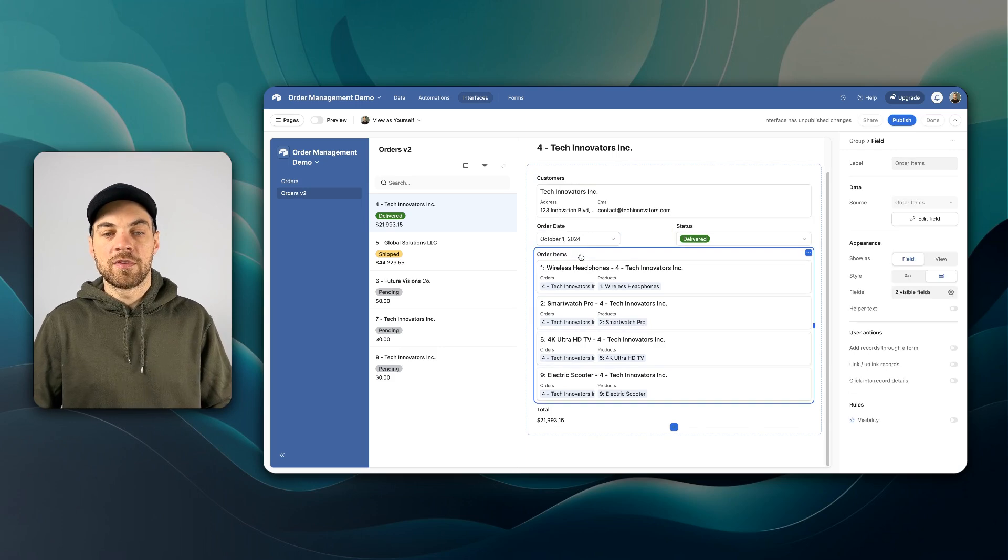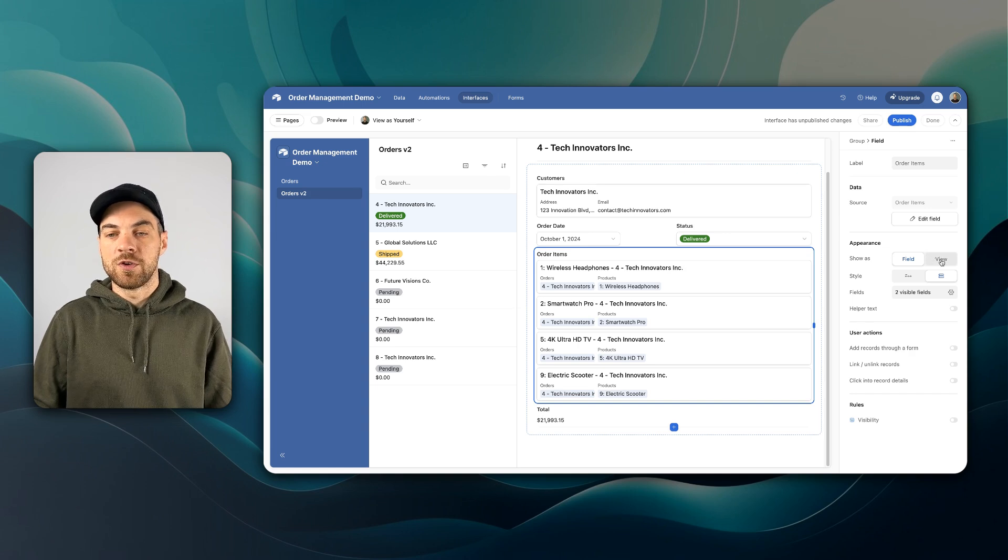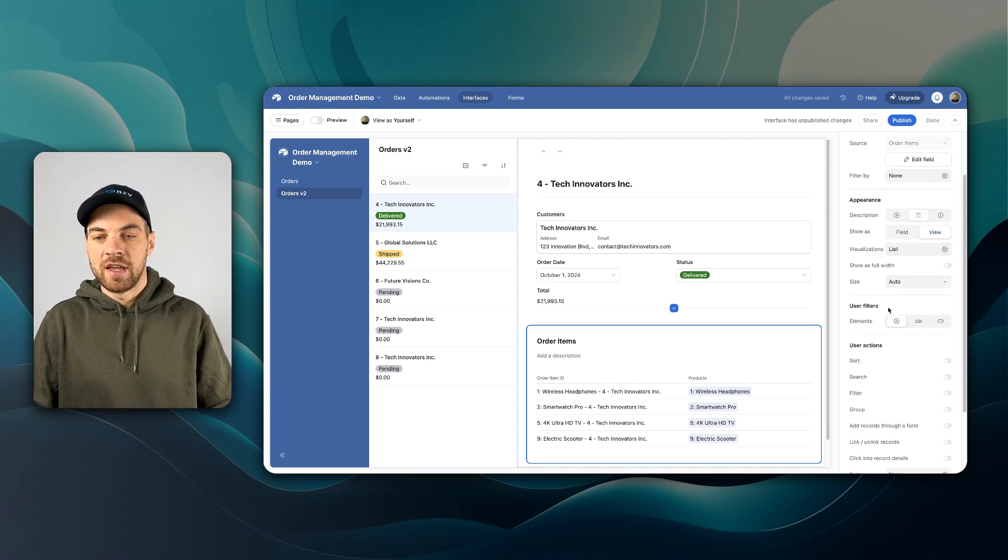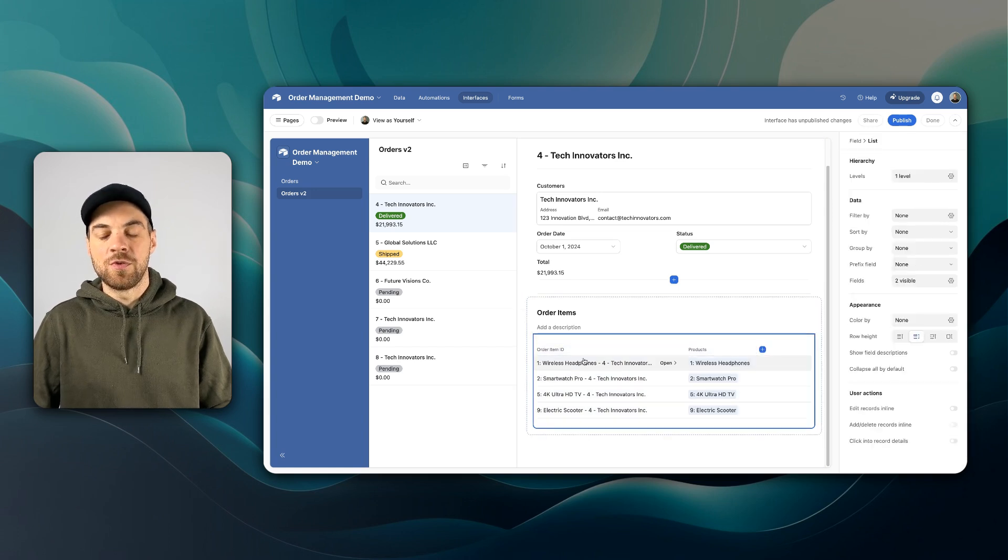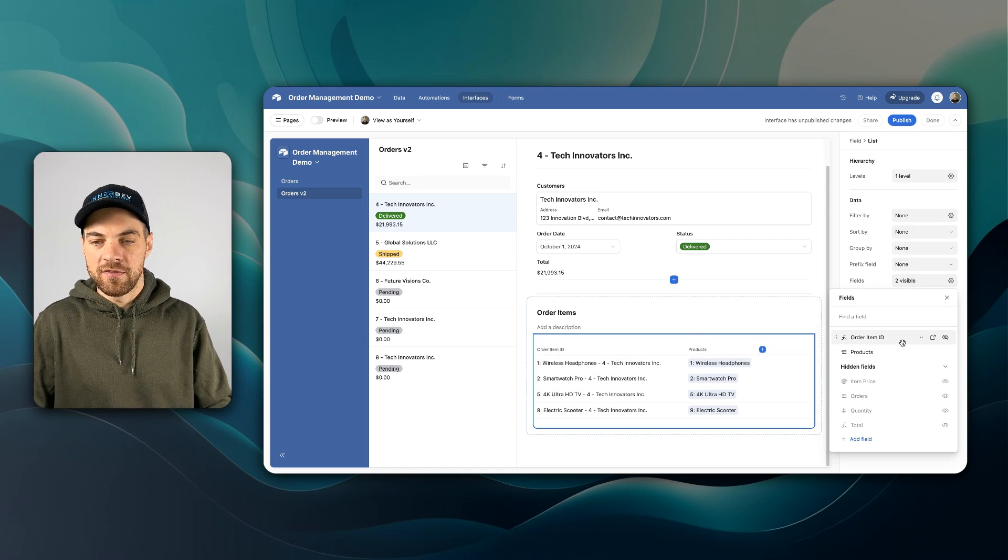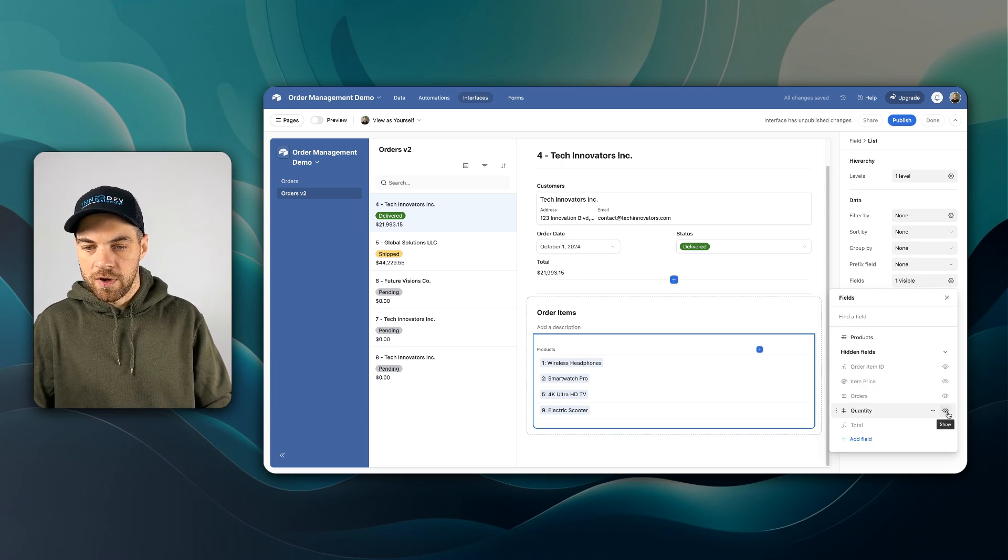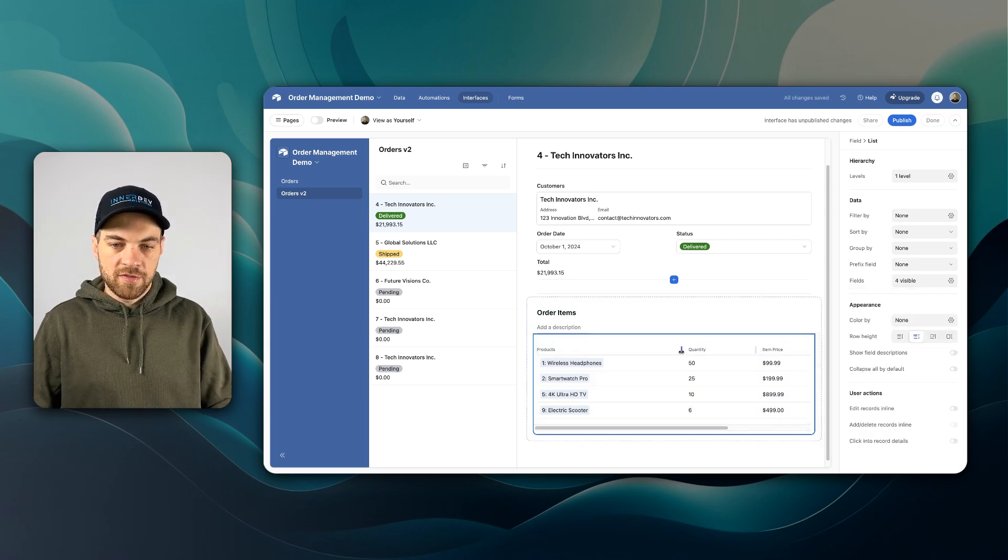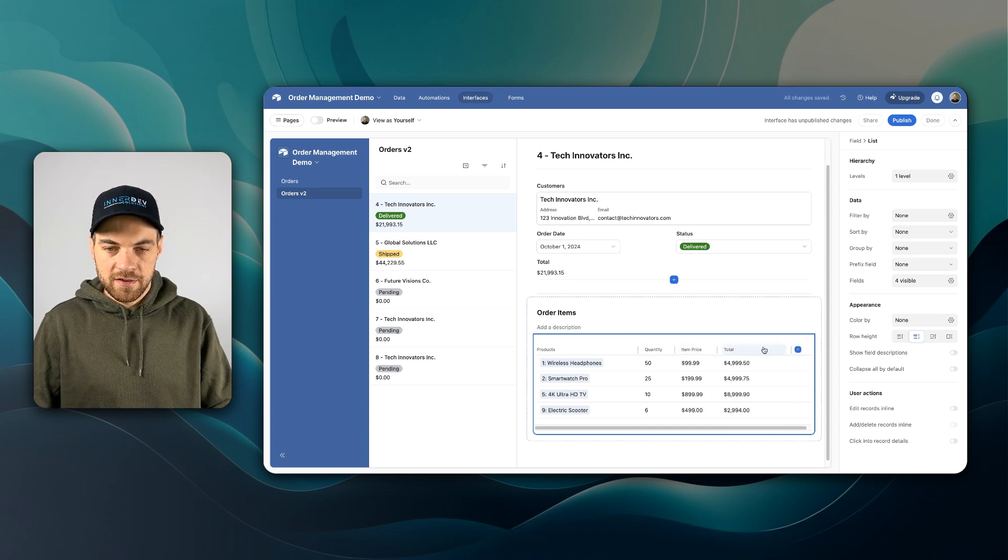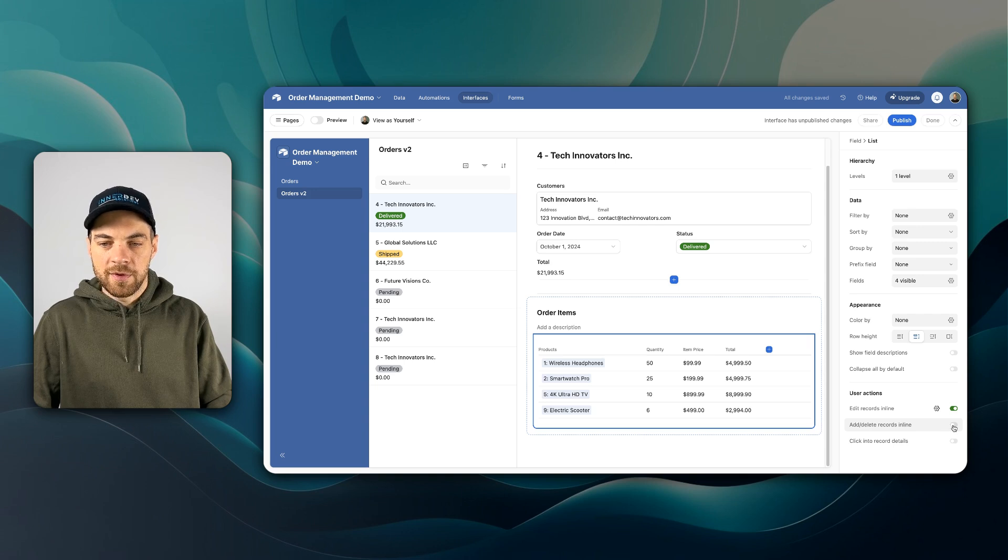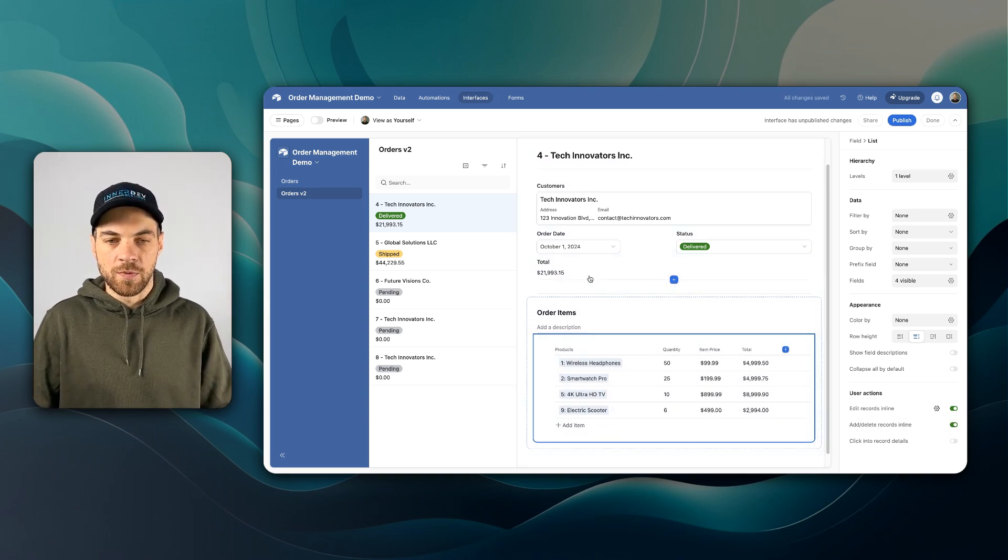As order items, similar to what we did in the list view, we want to show as a list, we click view, list, and the size that can be auto. Once we click in to the actual list option, we can change the fields that are available. Hide the order item ID, we will bring in the quantity and the item price and total. Now we can tighten up these fields similar to what we did in the last interface. And in this one, I'm going to toggle on the edit records in line. And I want to be able to add and delete records in line as well.